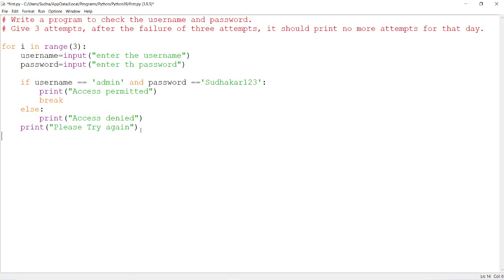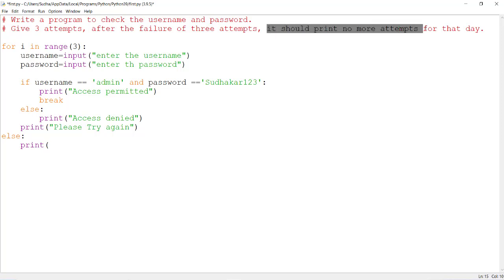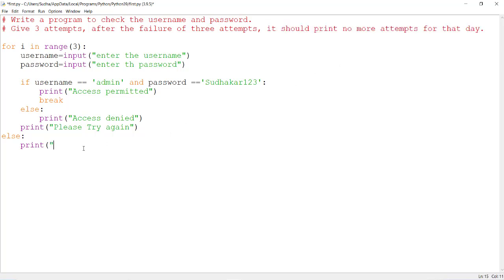If the three chances are completed, you can use the else clause for the for loop. In this else block, you print a message: 'no more attempts for that day'. This message appears after three incorrect inputs.